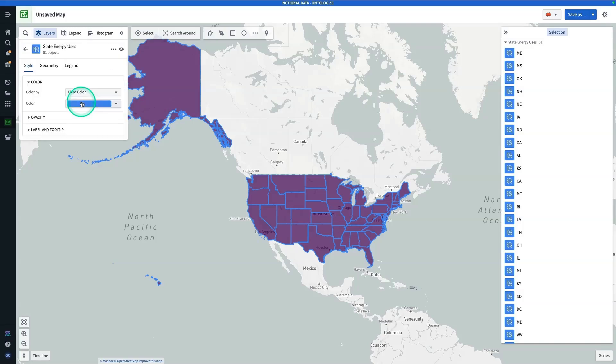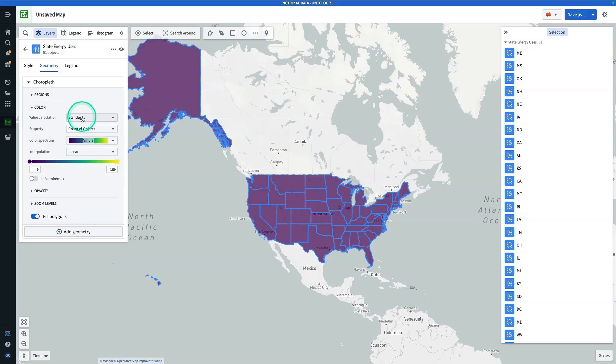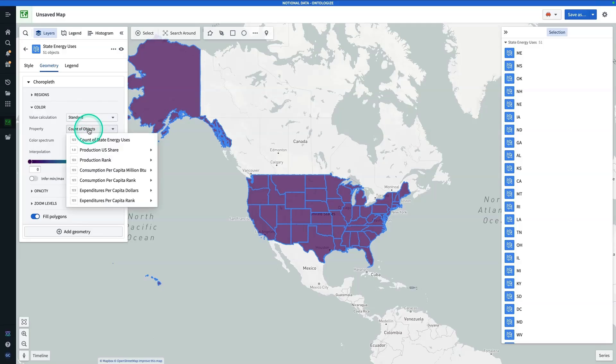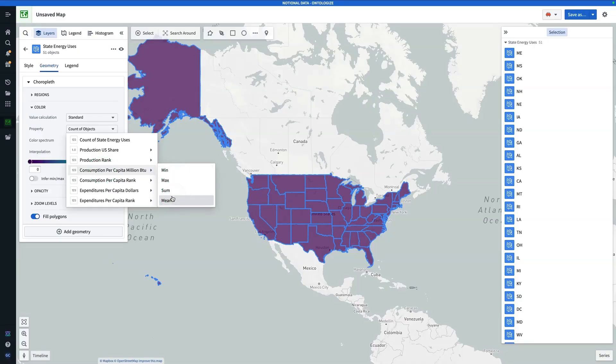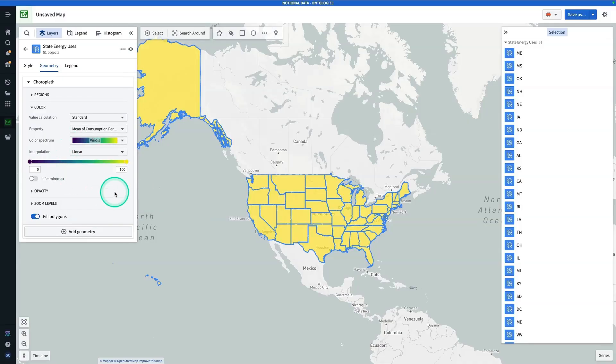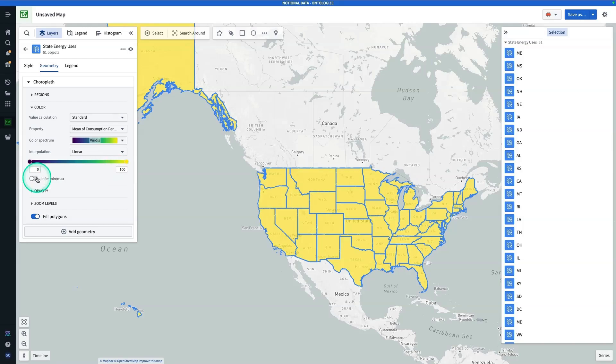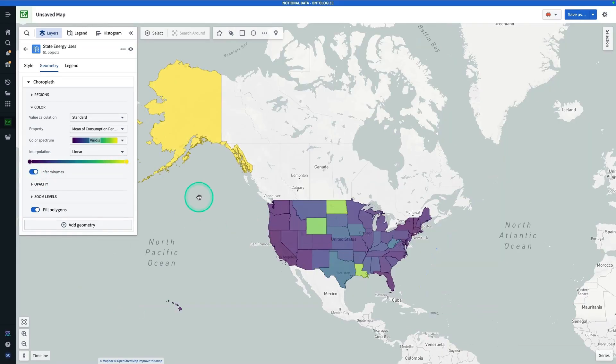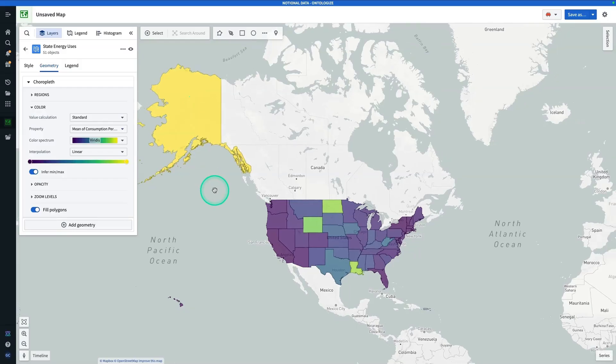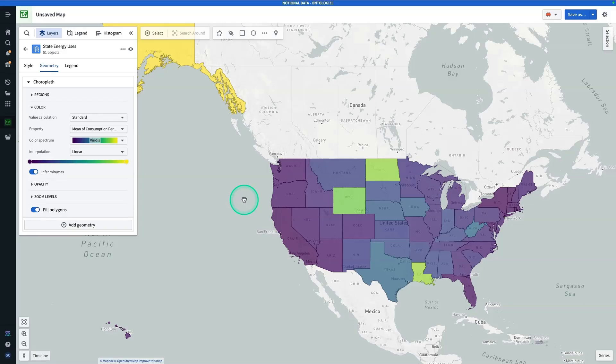You're going to click into the layer, go to geometry, and now we're going to click into color. Instead of the property responsible for coloring being the count of objects, because it's one, every state has one row in this data, we're going to use something like consumption per capita million BTU, and we're going to use the mean, doesn't really matter here, because again, one row per state. Still doesn't look terribly interesting, because right now, it's coloring on a scale of 0 to 100, so instead, we're going to hit infer min max. And now we have a much more interesting looking map. Here, we have proper coloring, especially now that it's inferring the min and the max. And now, you have built a choropleth.